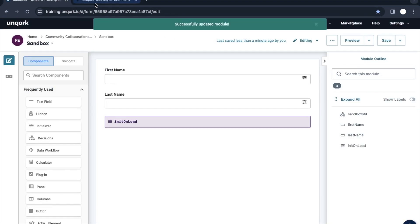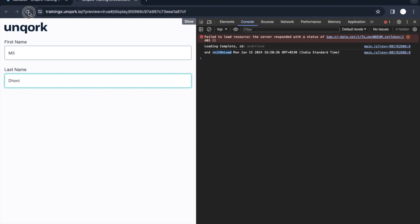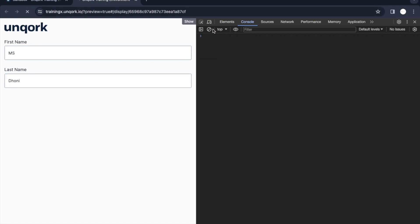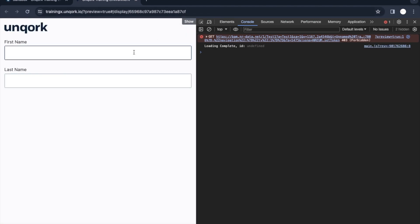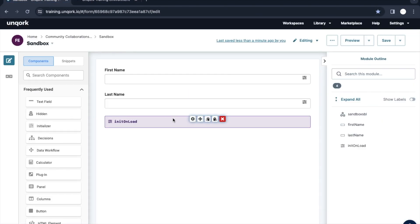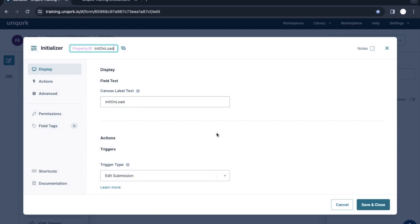So now if we put the trigger type to Edit Submission and refresh, it will not work — our Initializer component won't get triggered because we set it to Edit Submission but our URL is for a new submission. As you can see, nothing happens and nothing appears in the console either.